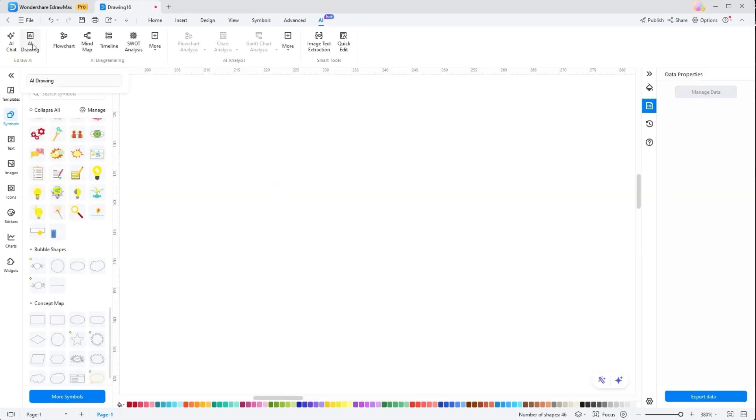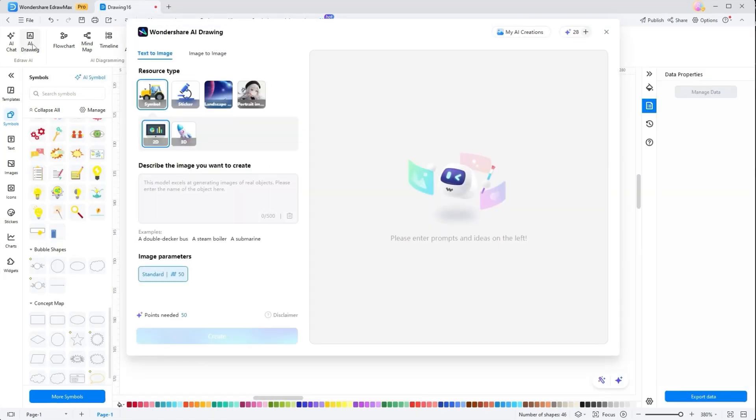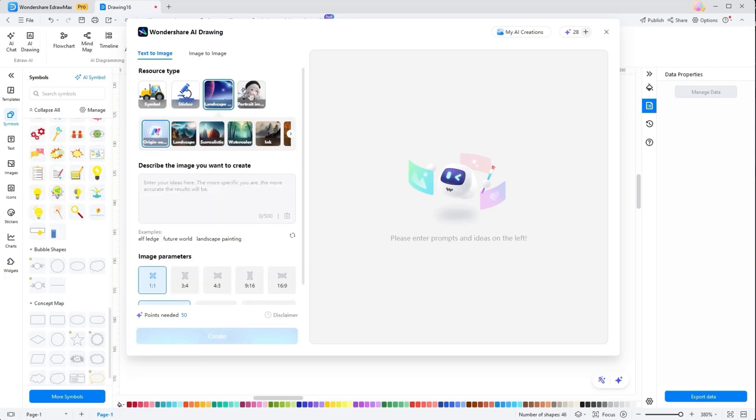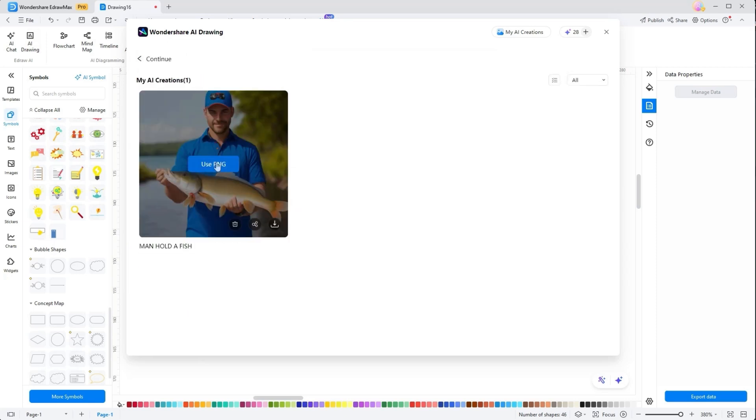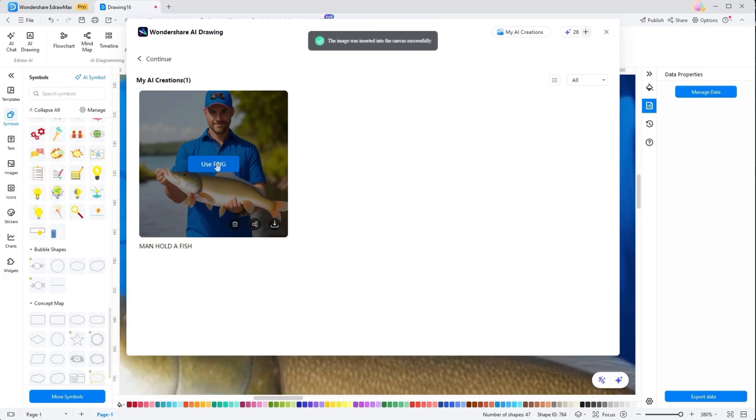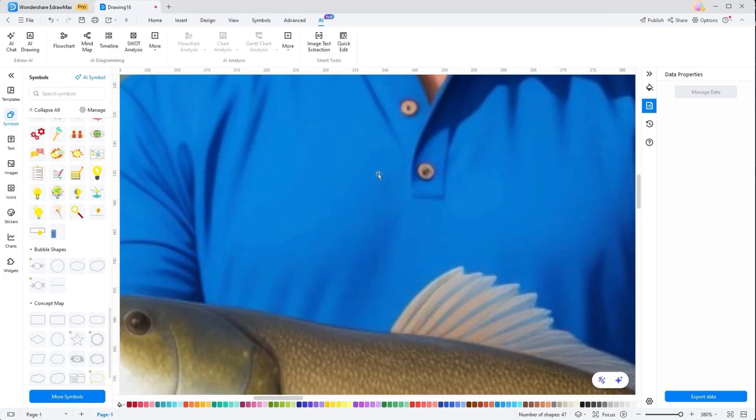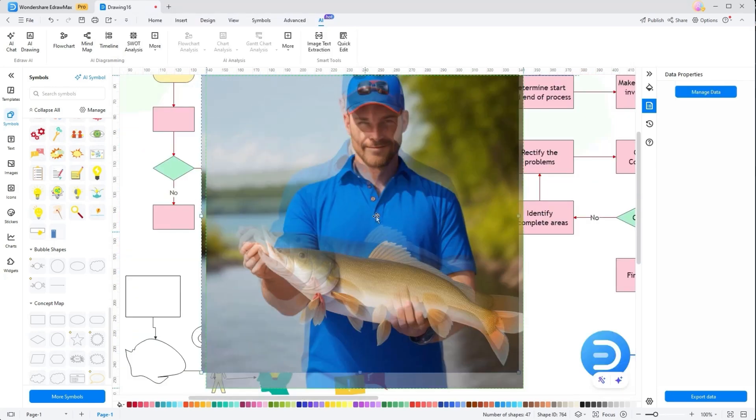AI Drawing. Well, this tool is different from AI Chat as with this. You can create an image from text or generate image to image. No matter the option you pick, select the resource type, describe the image, and set the parameters. Done? Hit the Enter button, and you will have an AI-generated image in the blink of an eye.